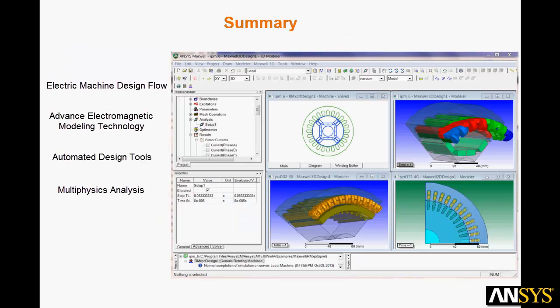In this video we introduced the ANSYS electric machine design flow that covers initial design to electromagnetics with multiphysics and systems. We have developed the most advanced modeling technology so that you can predict motor electromagnetic behavior accurately. Automated tools produce efficiency maps and torque speed curves and even provide you with optimal operating points. We showed you how you can use the multiphysics coupling analysis to predict thermal behavior, stress, and acoustic noise. Thanks for watching.